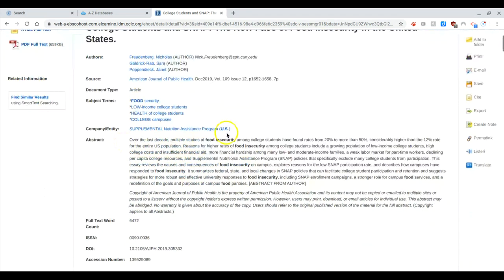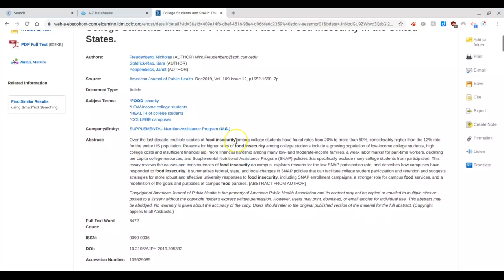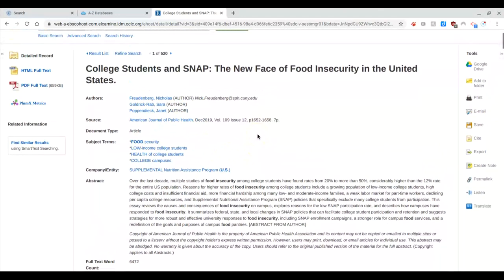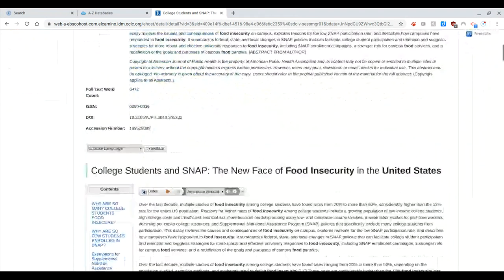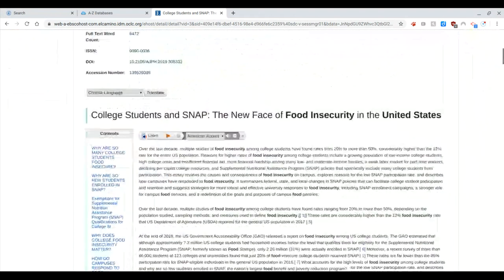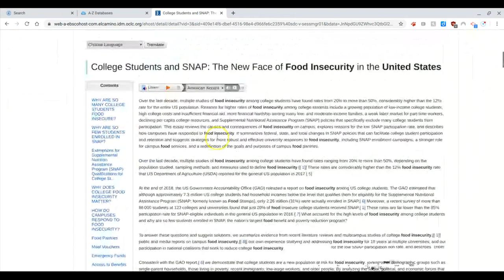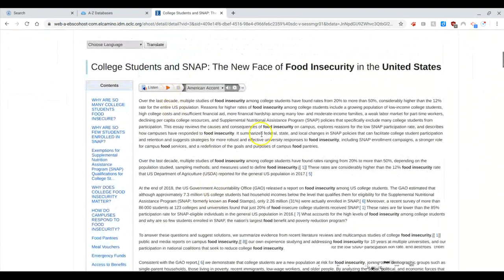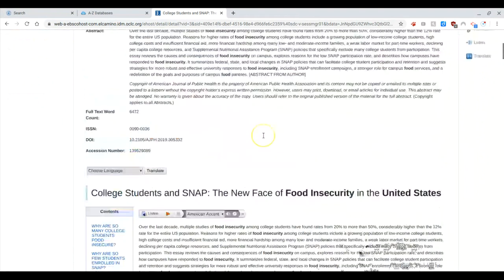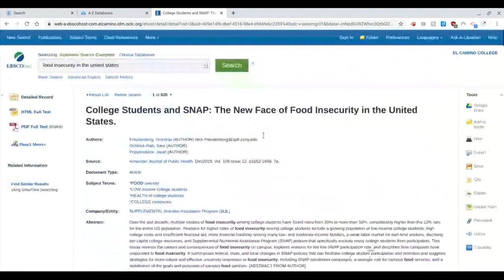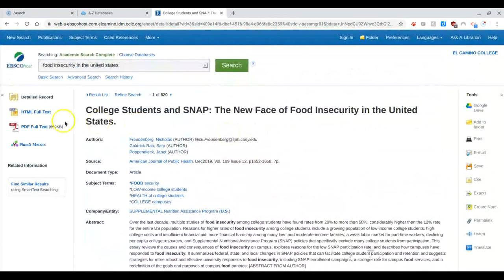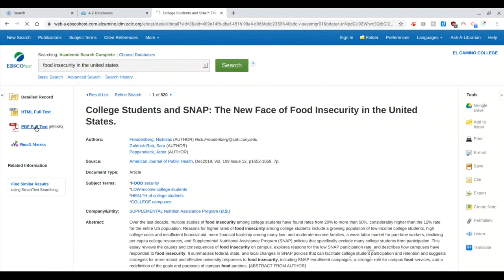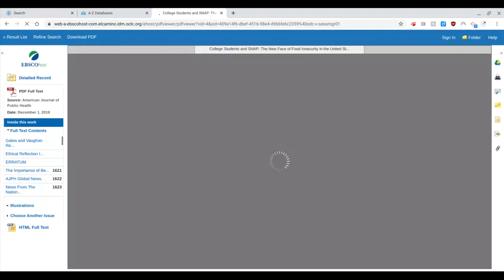So I have the abstract here, which is sort of a summary of what the article is about. And already I like this article because it deals with college students and food insecurity, which is of interest to me. I have the article here. I can also listen to it if I want to hear it read. But I like this article by glancing at it. I think it's something I might use.